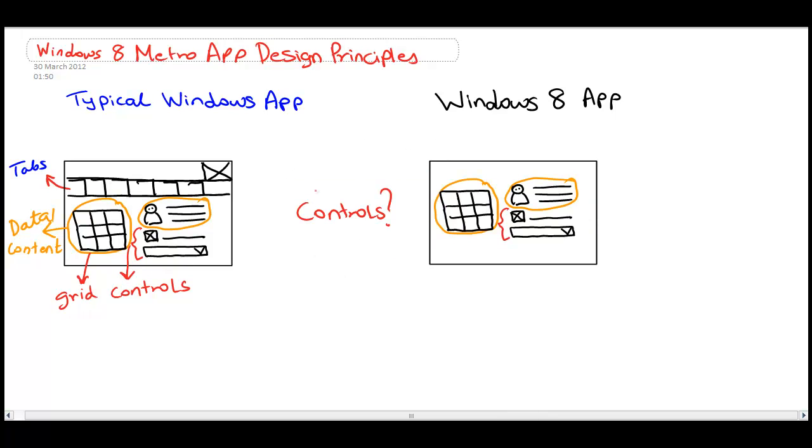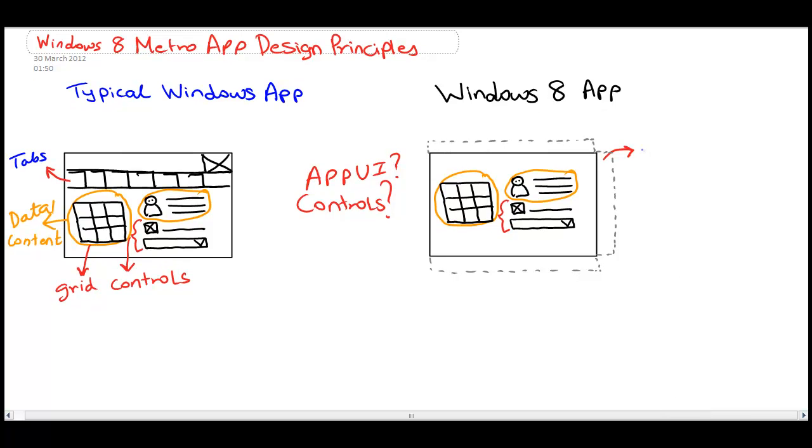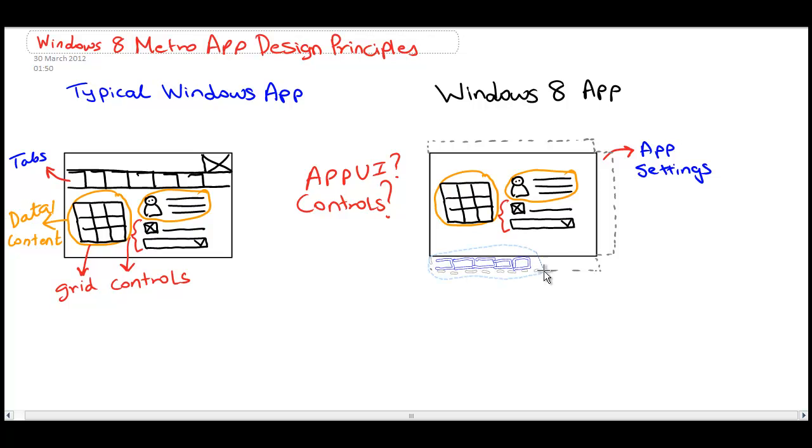So, if you're wondering, where are the navigation controls? Where's the app UI? It's in this hidden area till the user chooses to display it. For example, application settings are on the right. Actions and navigations are on the top or on the bottom as shown here.